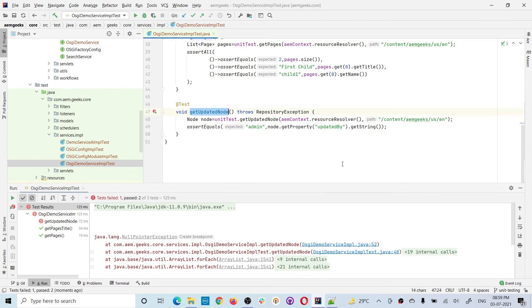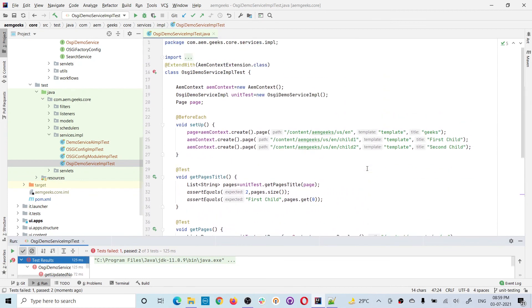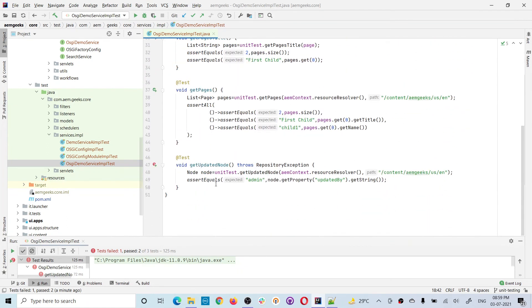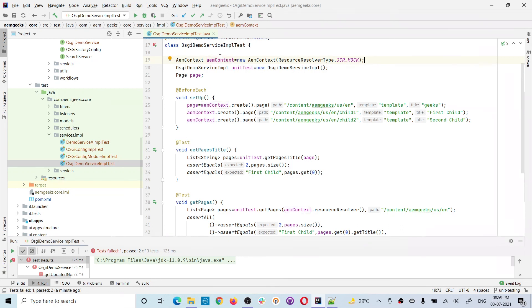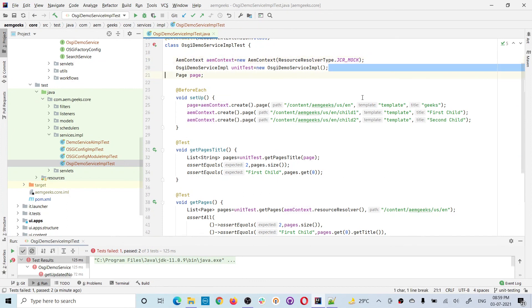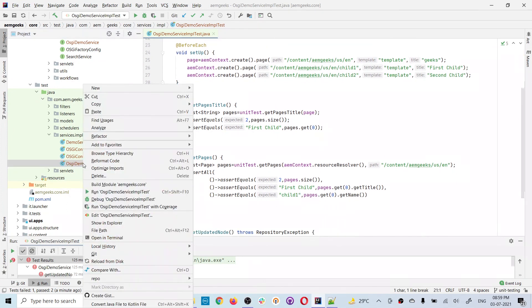Two methods passed but the updateNode test failed with a NullPointerException. As I explained earlier, AEM Context behaves differently for different APIs. If you don't specify anything, it provides Sling-related resource APIs, but in this method we are using JCR API. So you have to create the AEM Context using JCR mock — setting the resource resolver to JCR mock so this context can use JCR-related APIs as well. Now let me run it again with coverage.